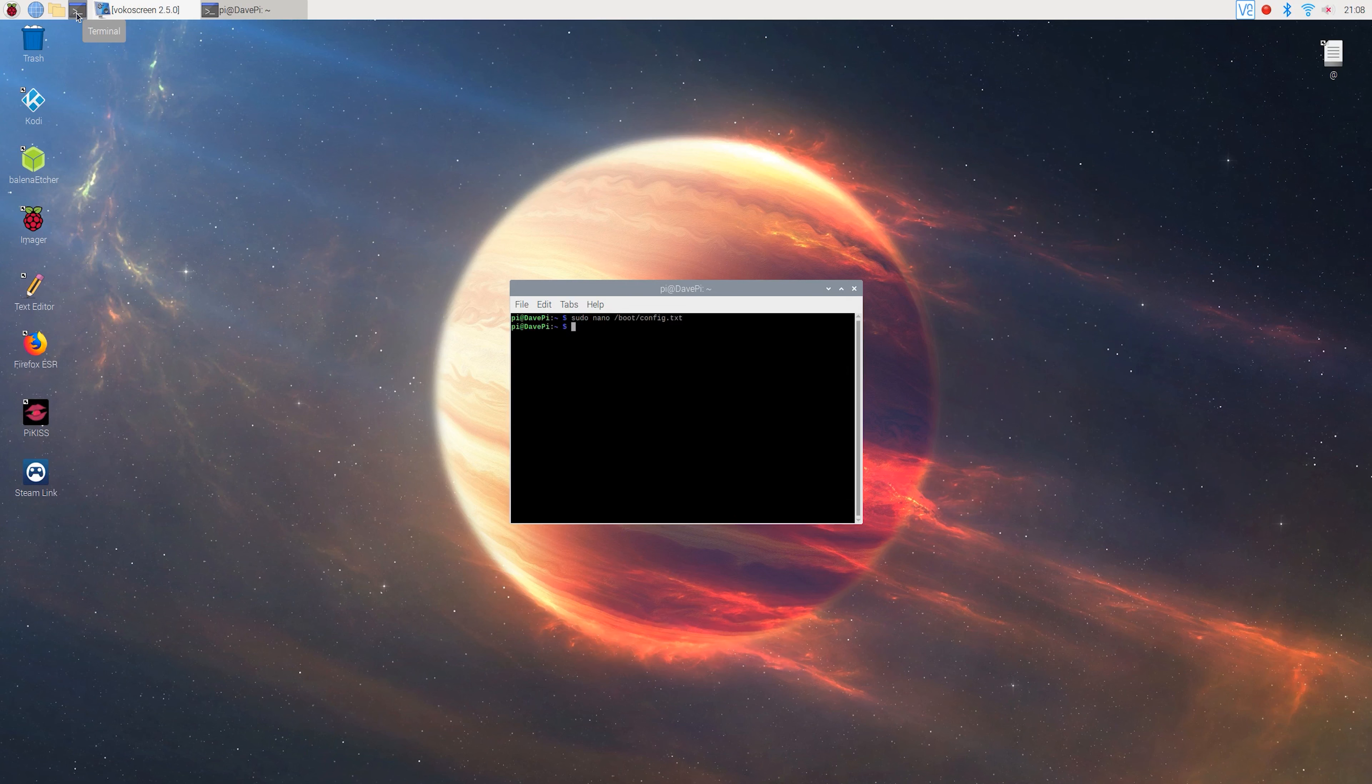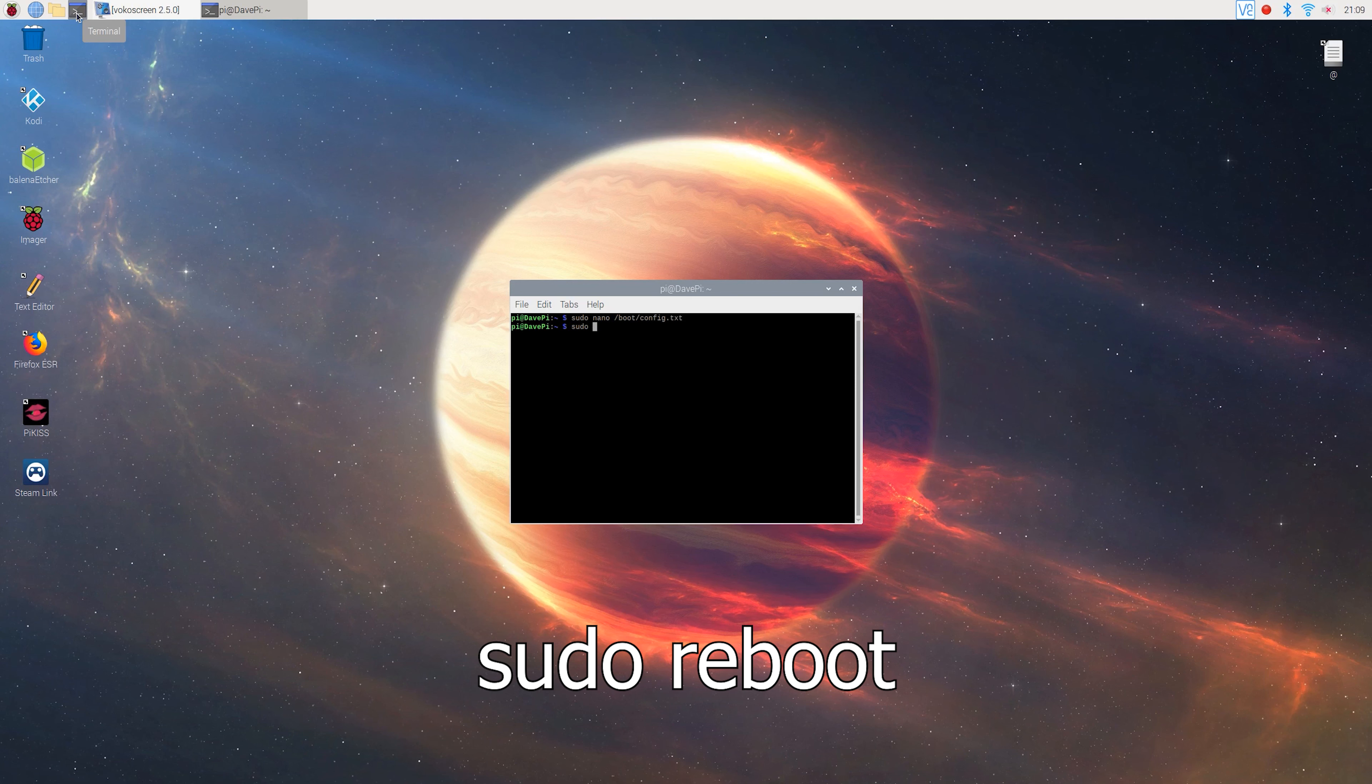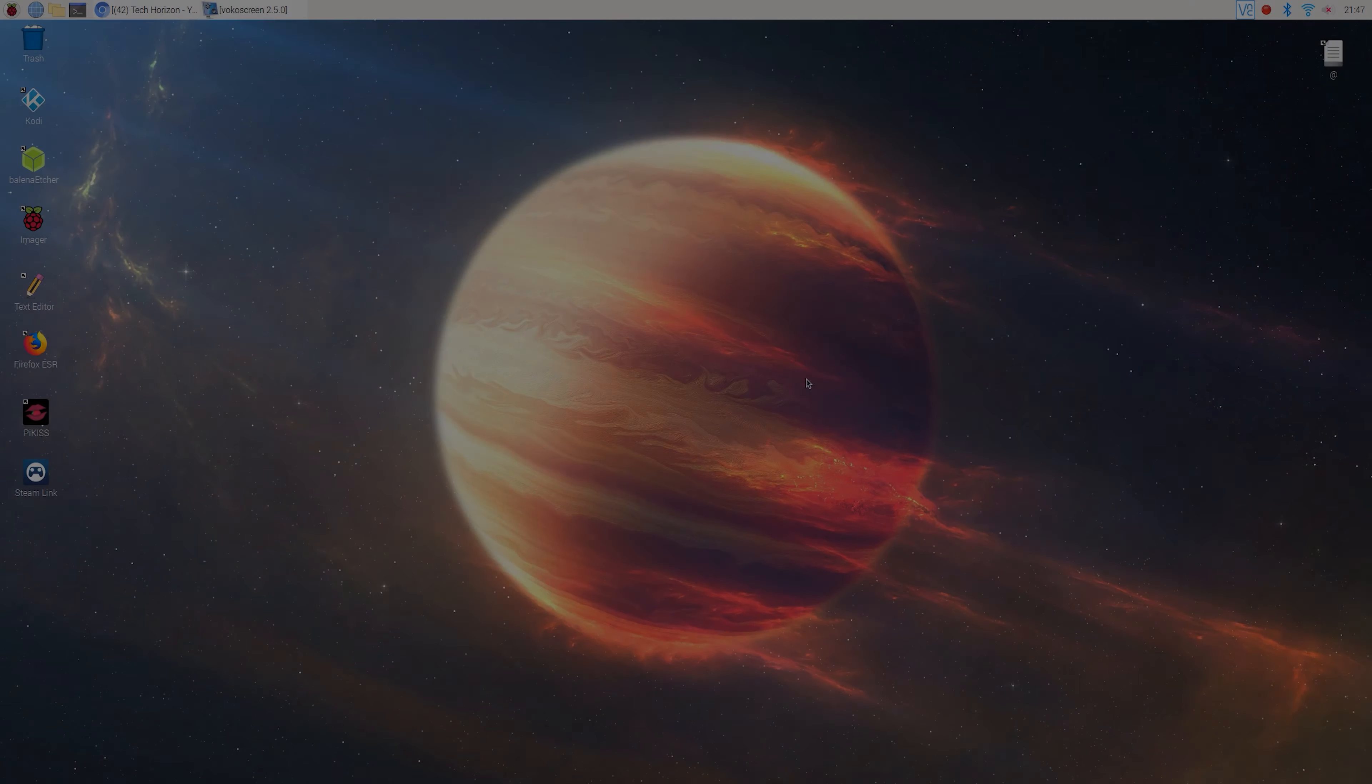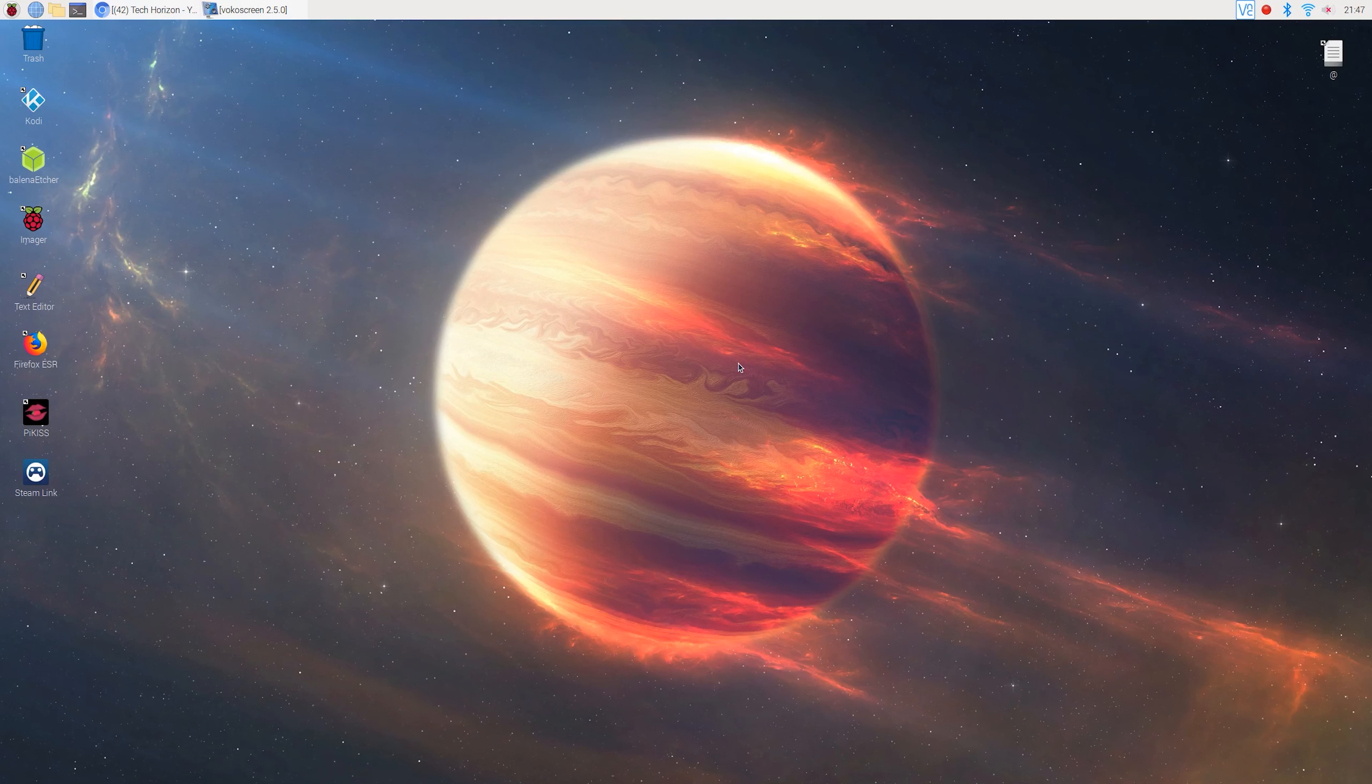Once you've done that, you'll need to reboot your Pi one more time to apply the changes by typing sudo reboot. Now your Pi's GPU should be overclocked to 950 MHz.